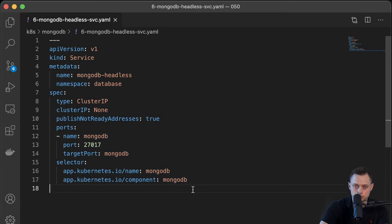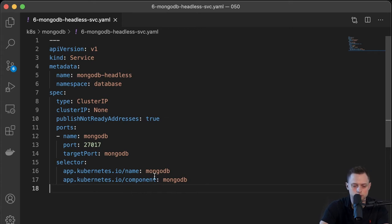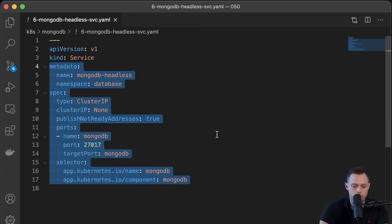This is very important from the perspective of our application — we want to access only the primary instance. For example, if we want to write to the database, accessing a replica by default won't let you even read from it. I'll show you in the Node.js application how to construct that connection URL later on.